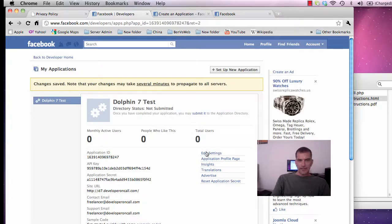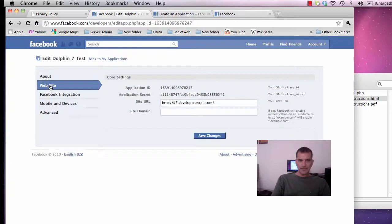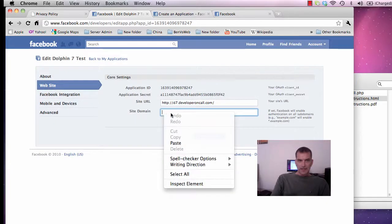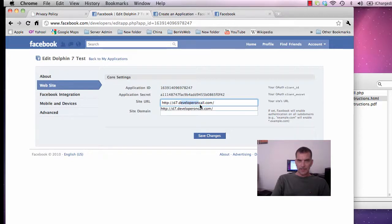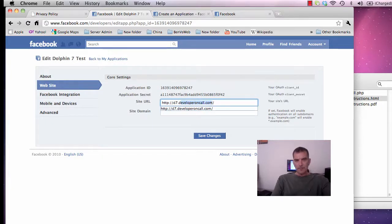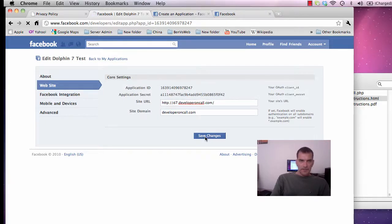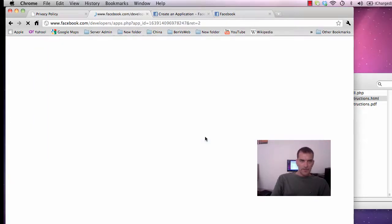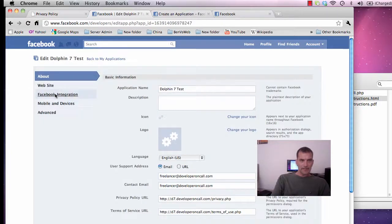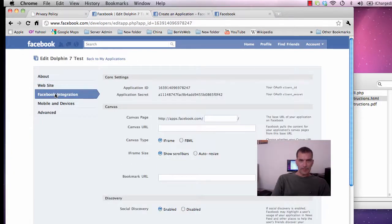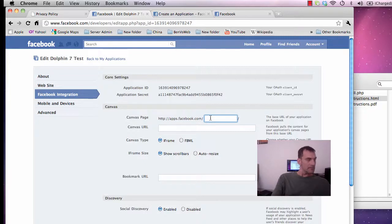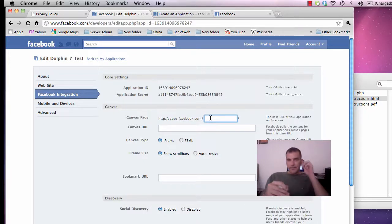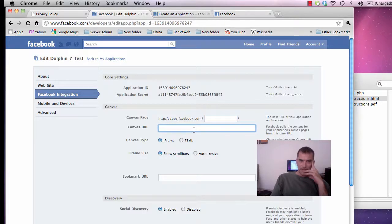Then I'm going to go back and edit the settings again and click on Facebook integration. You can give this the same as your site URL or your site name. Now I'll use dolphin test. For instance your canvas URL could be the home page for your website.